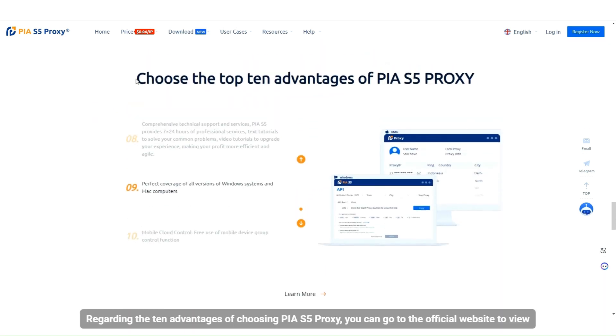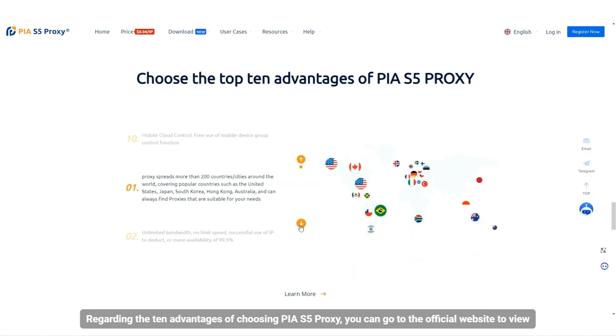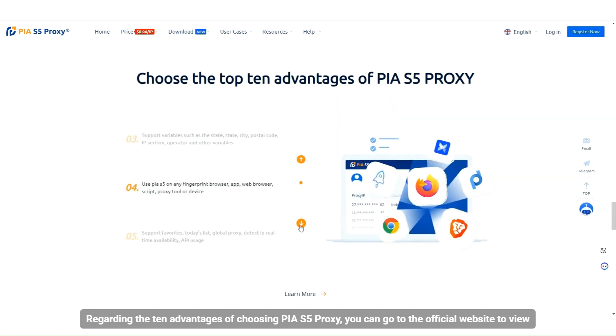Regarding the 10 advantages of choosing PIA S5 proxy, you can go to the official website to view.